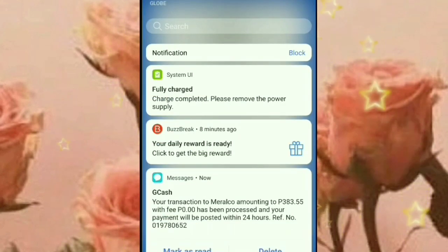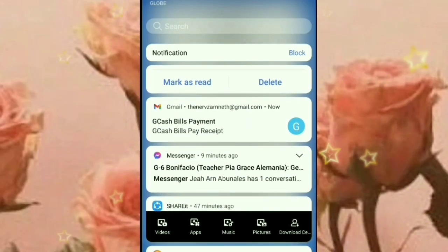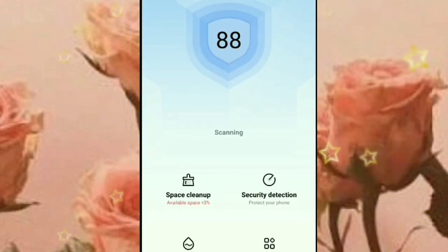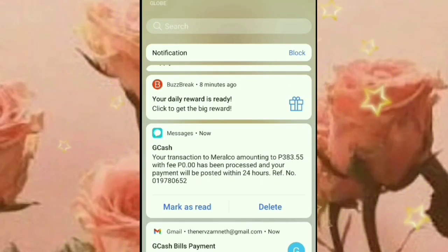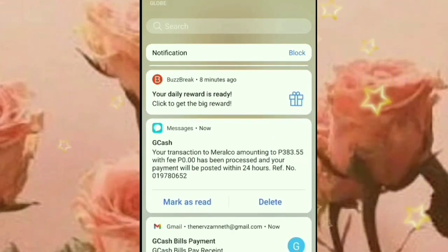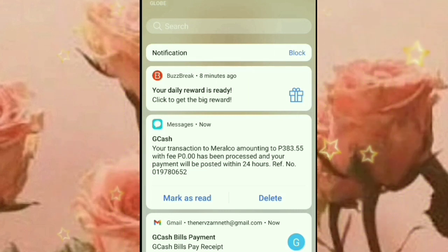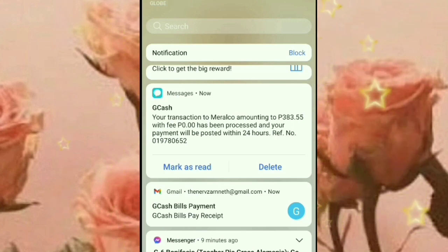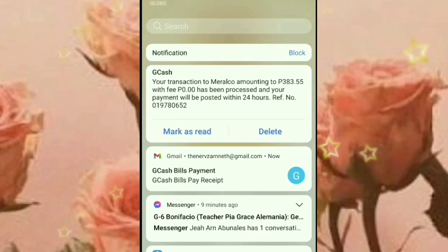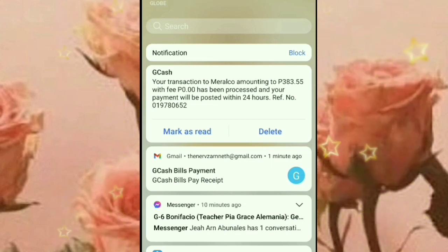Meron din siya dito guys. May message din siya sa akin sa aking Gmail. Kung makikita nyo yung sa GCash ko — 'Your transaction amounting to 383.55 pesos with fee zero. Has been processed and your payment will be posted in 24 hours.' At ito din guys nakalagay din dito sa aking Gmail — nagconfirm din siya sa aking GCash bills pay receipt. Yun na yun yung ating binayaran kanina.